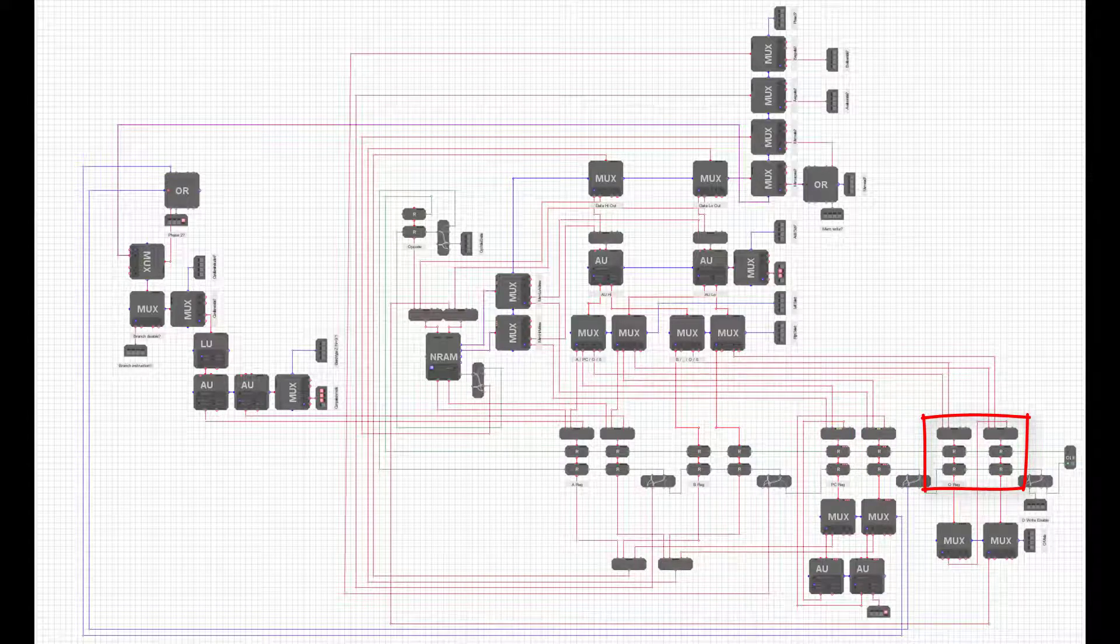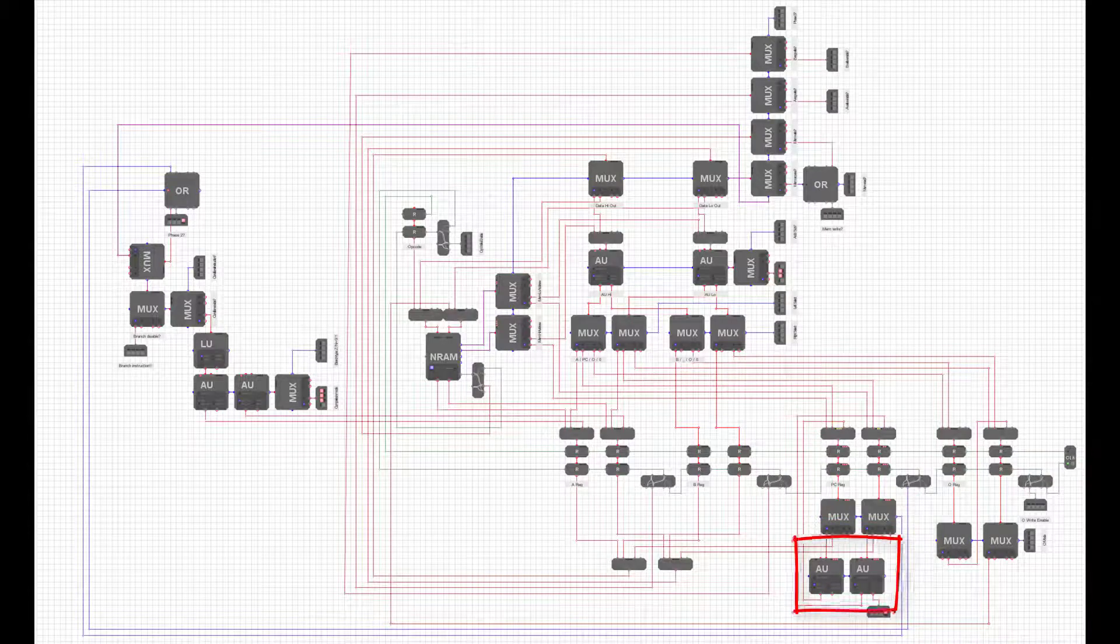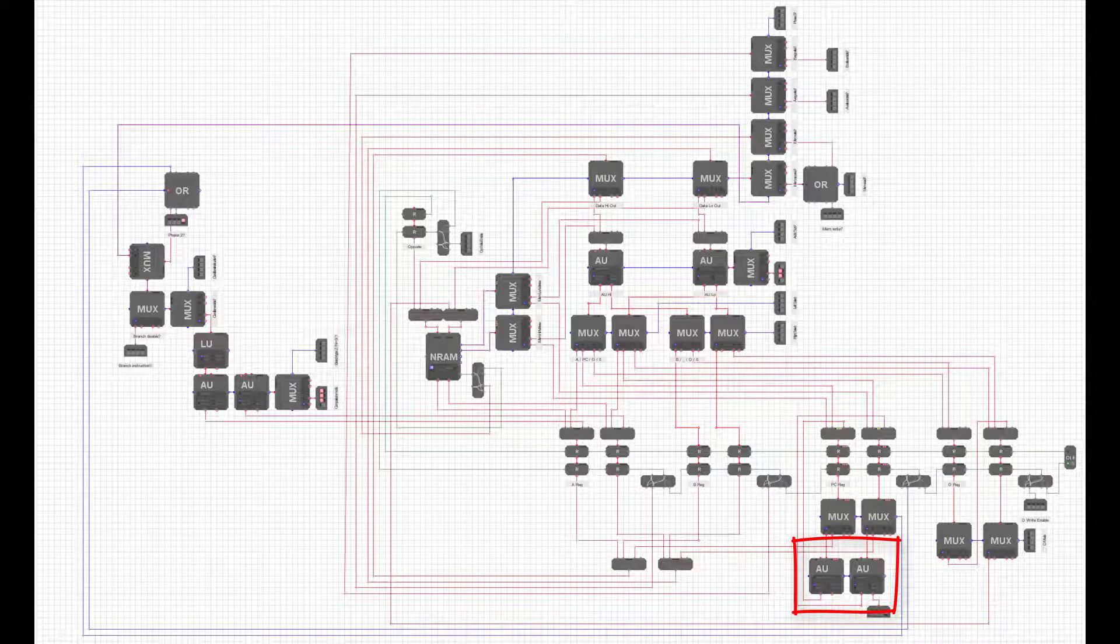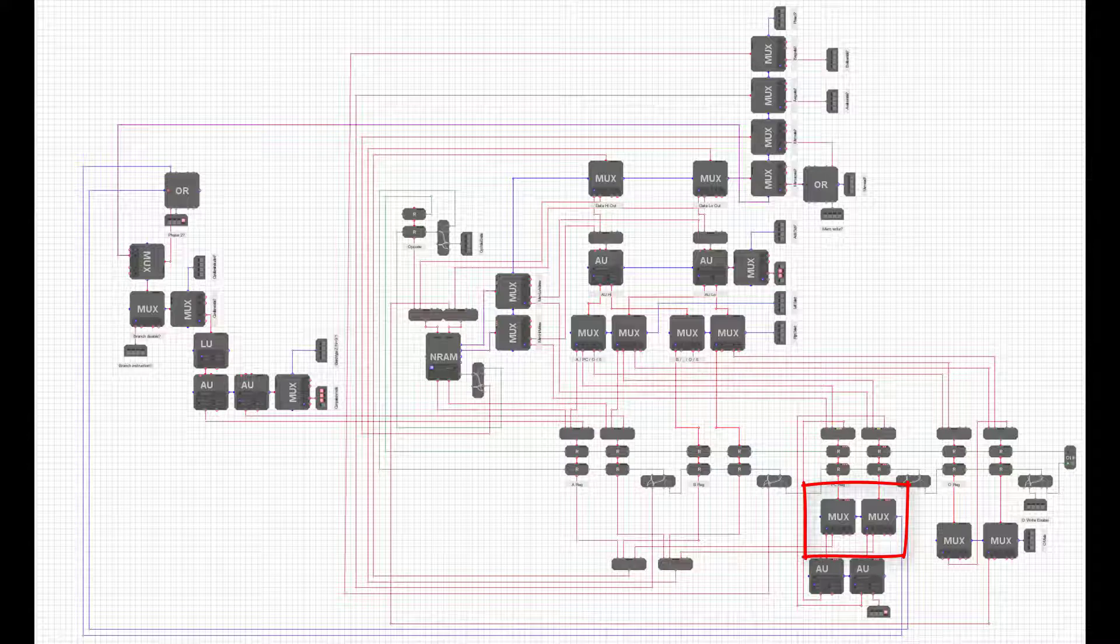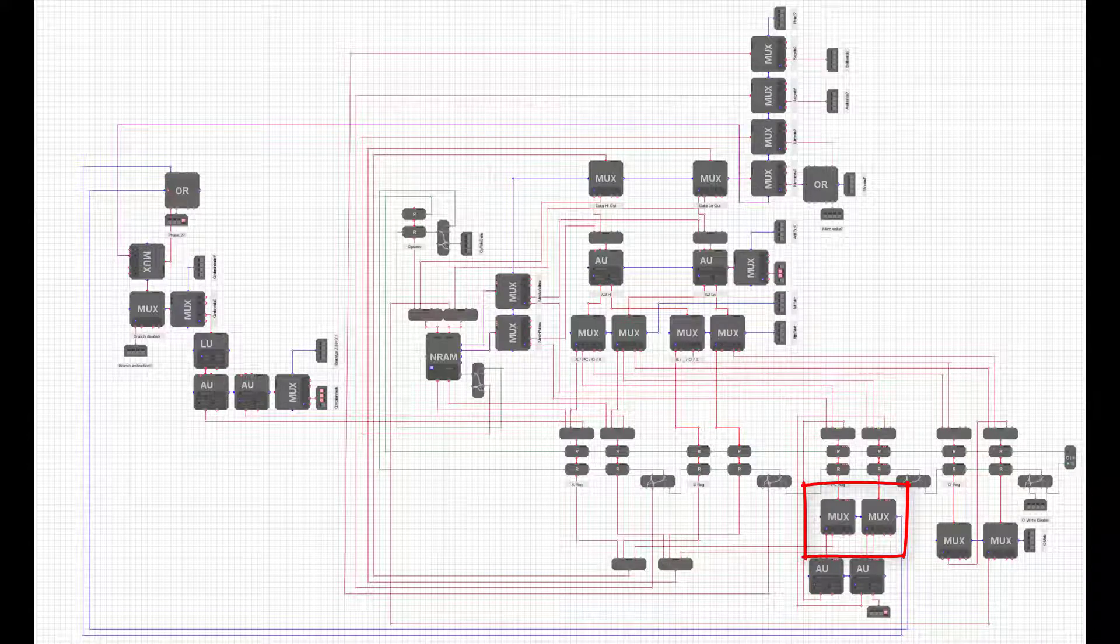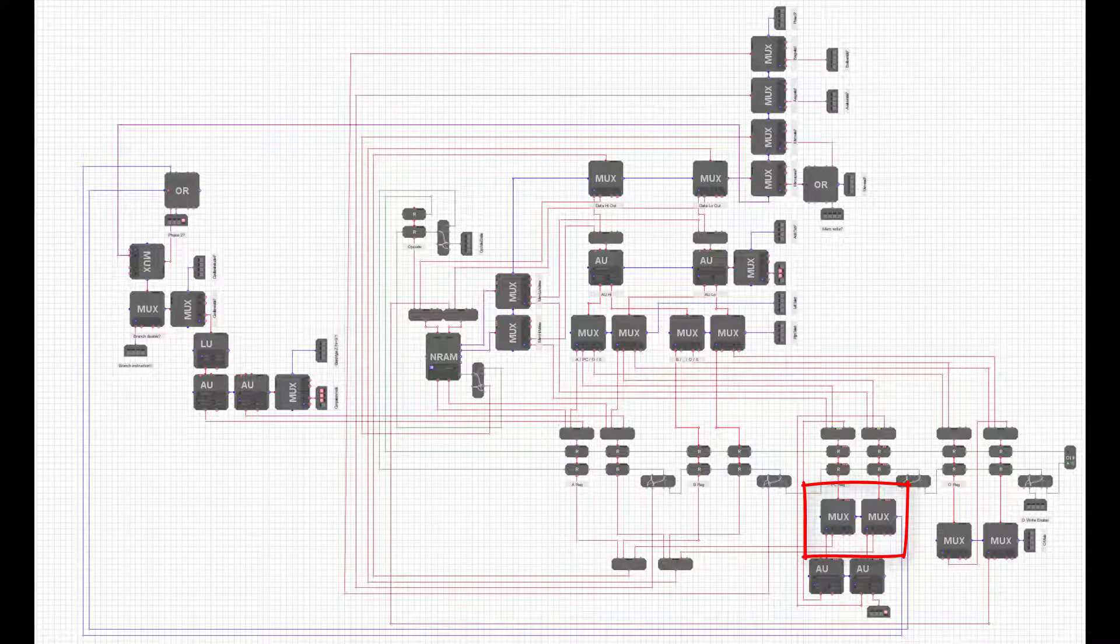The program counter has a dedicated adder unit for incrementing the program counter in the second phase of execution. We can also select to write a value from the top of the Datapath into the program counter. This will allow us to do something called branch instructions, sometimes known as jump instructions. These allow us to move to different places in our program rather than only ever going sequentially through the instructions. For example, we might use a conditional branch to move to a different part of the code based on whether a door is open or closed, where the door state is an input to our processor.